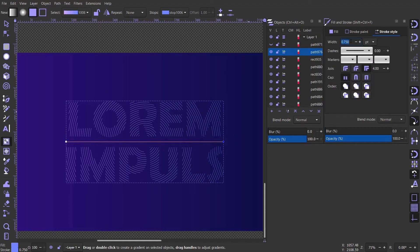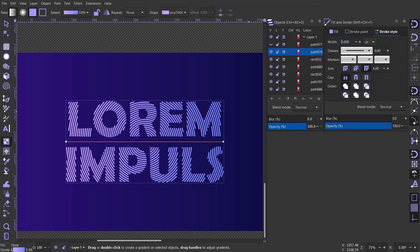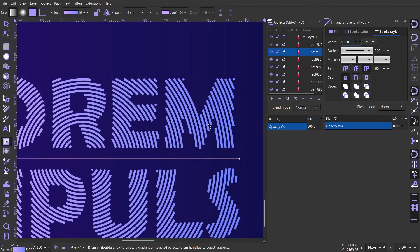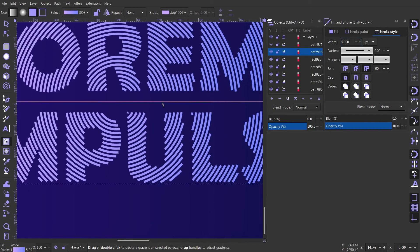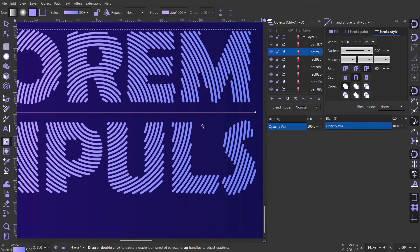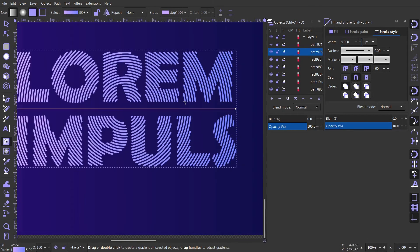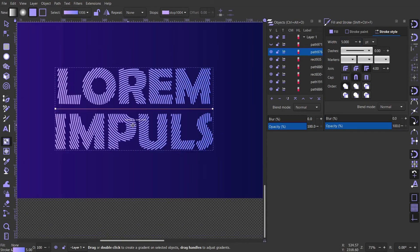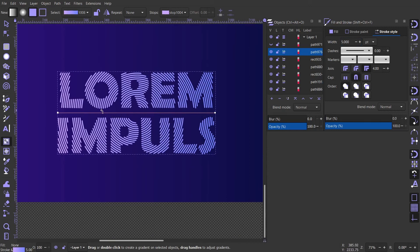Now here I'm changing the thickness of the stroke. Something a little bit thicker looks a little bit better. And change the cap to round, looks more modern.